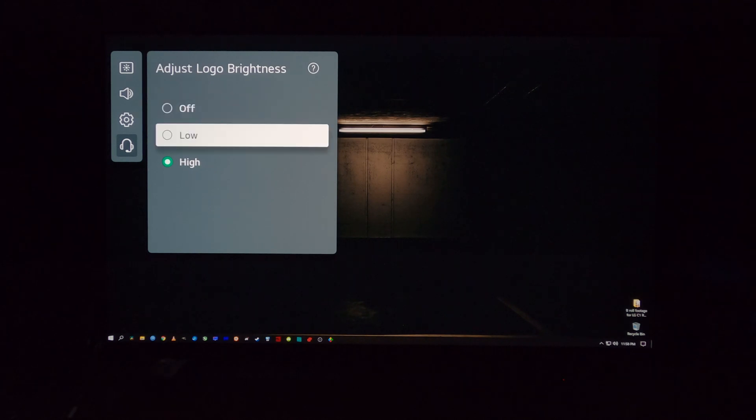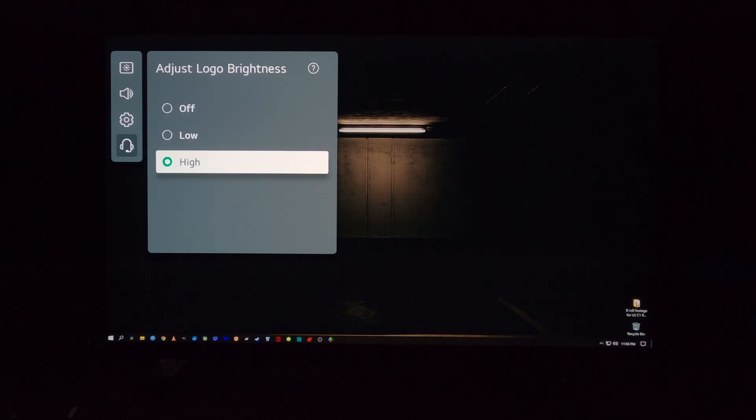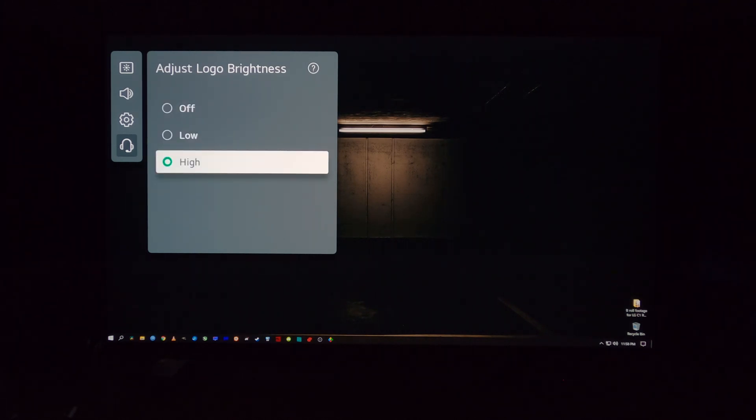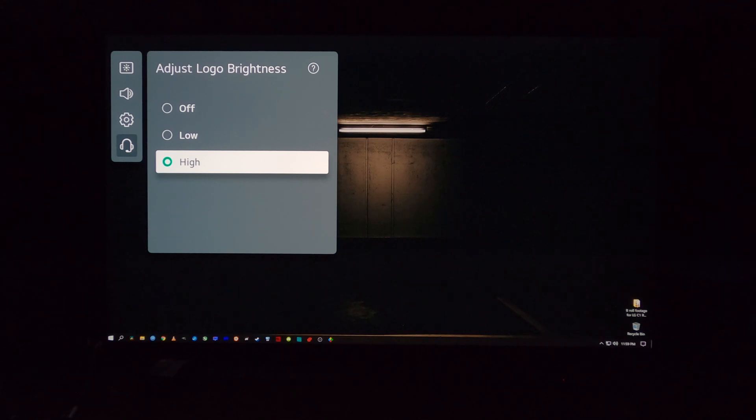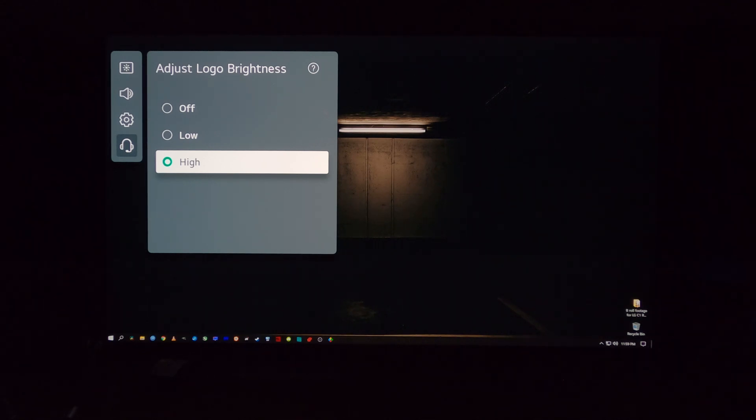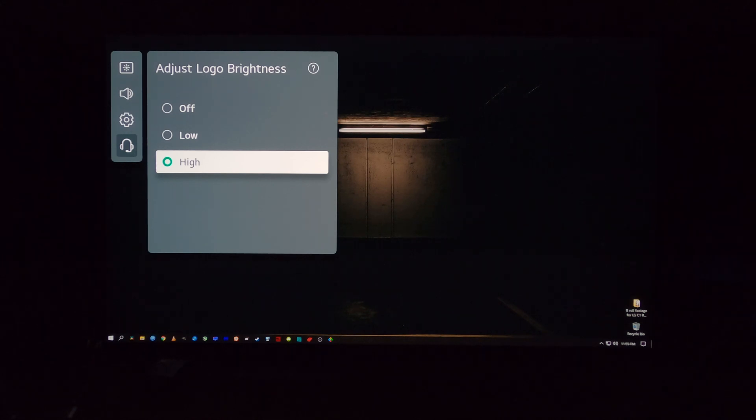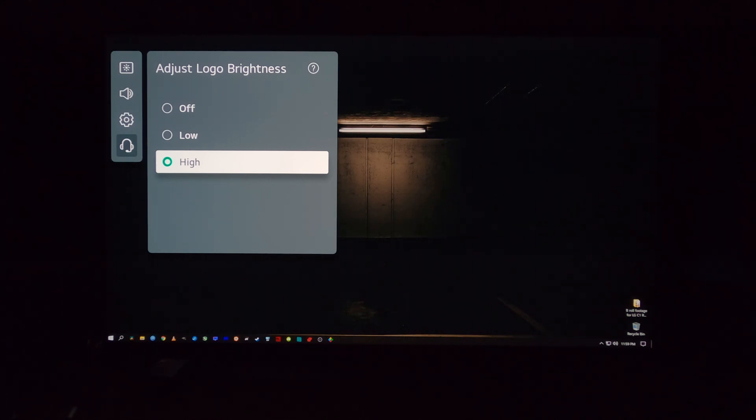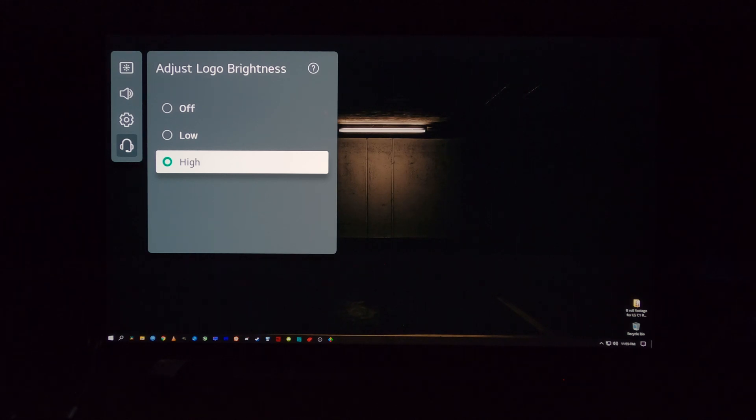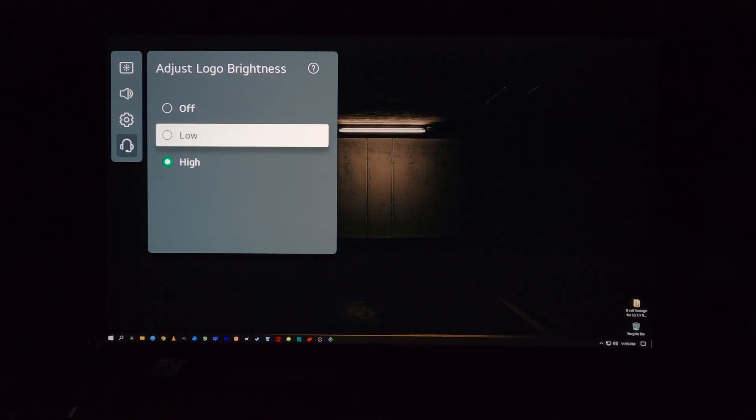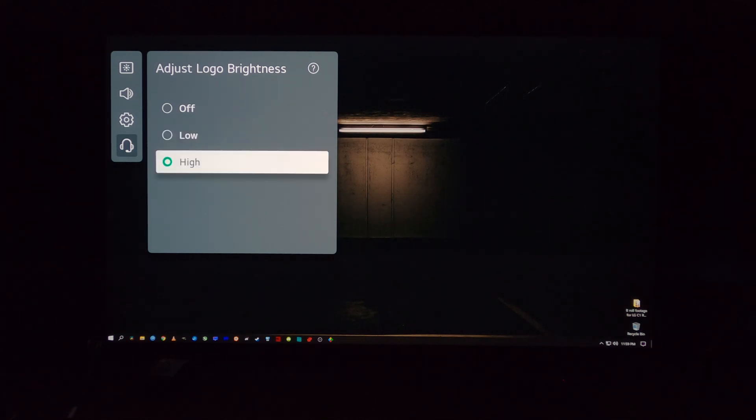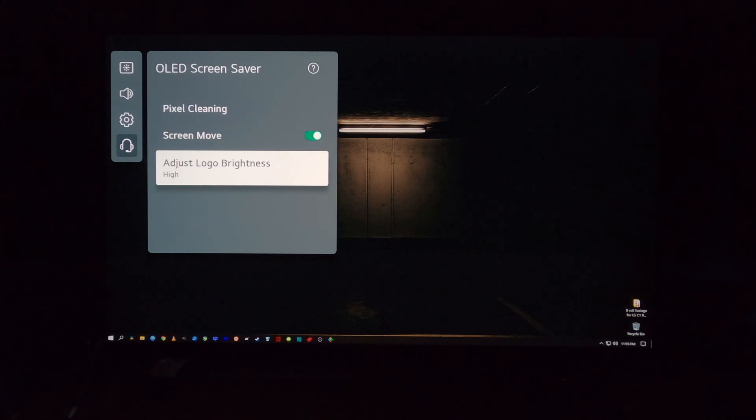but I would probably recommend high for most people. The only reason you wouldn't use high is that some reviewers, specifically rtings.com, have shown that by using high here, it tends to negatively impact the brightness of high dynamic range. So they recommend you put it on low. But anecdotally speaking, using the C10 for over a year now, using the C1 for about two months or almost two months, I haven't experienced any difference in SDR or HDR brightness by using low logo brightness or high. So I'm inclined to just keep it at high right now.